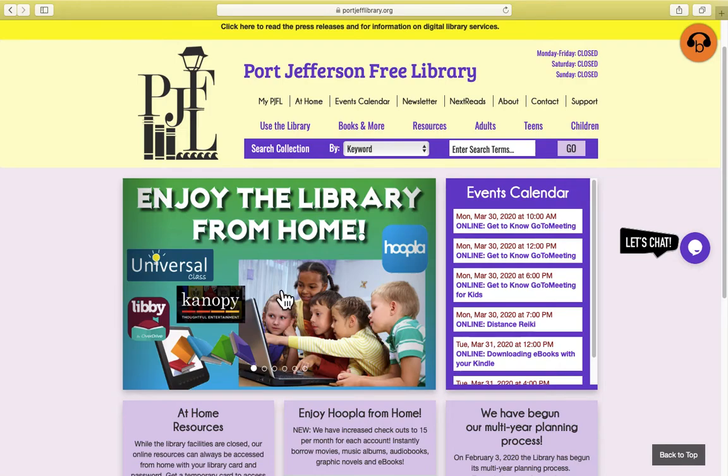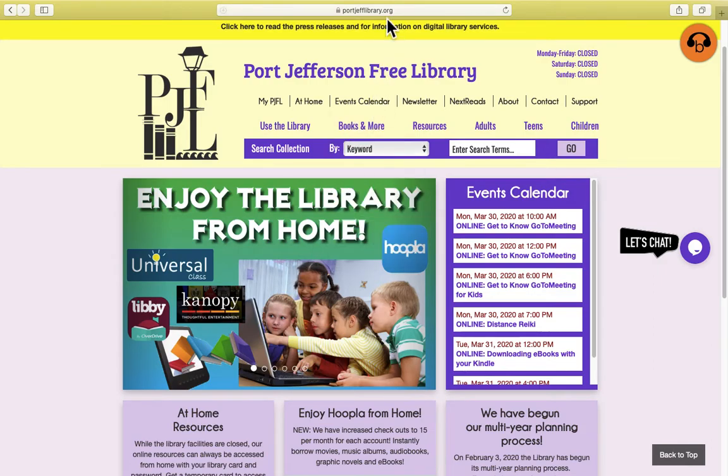This is an introductory video on how to get started using LawDepot through the library. You want to start at the library's website, poorjefflibrary.org.